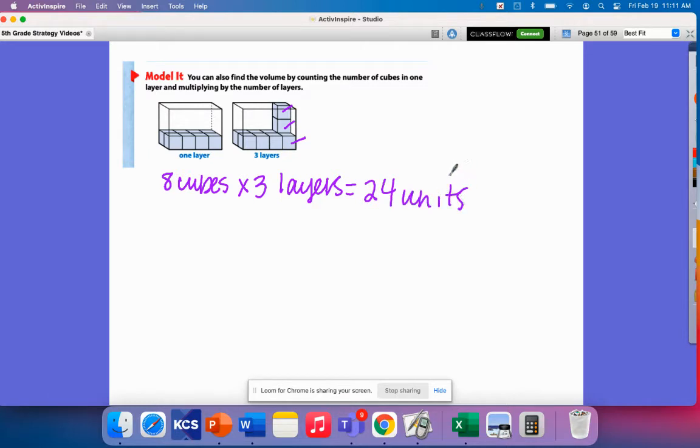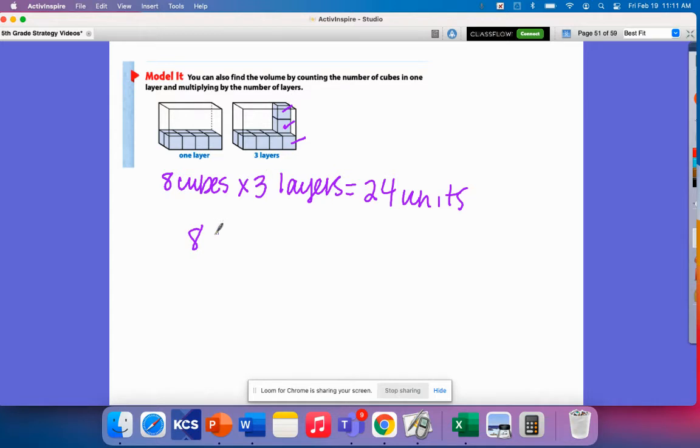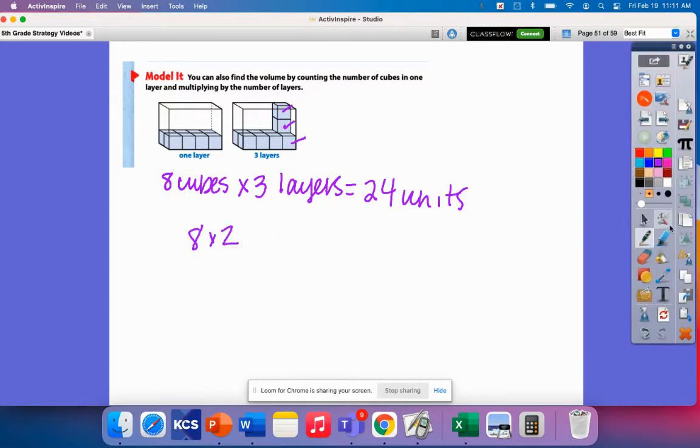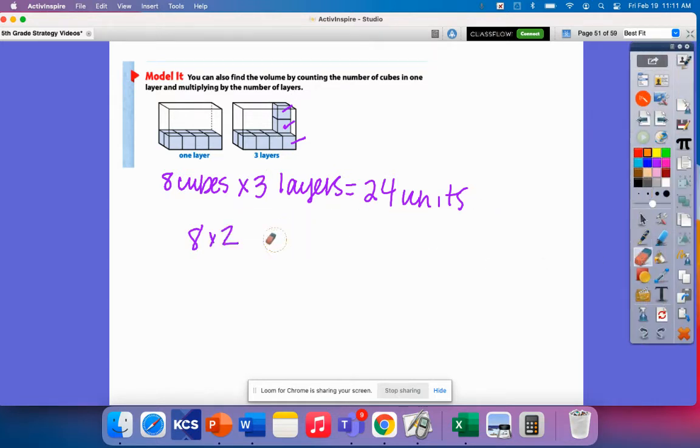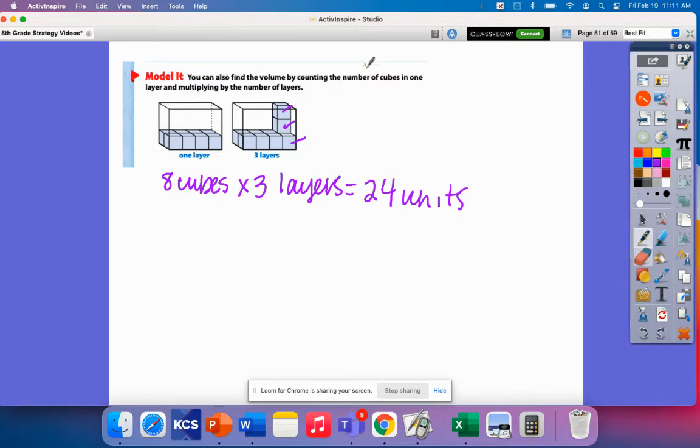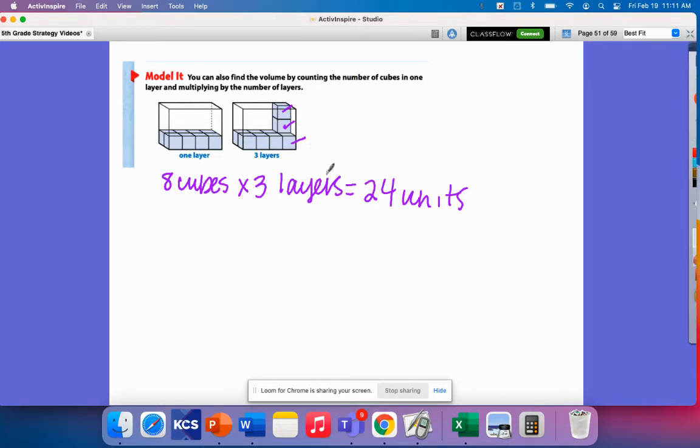Now, one misconception that some students have is that they end up multiplying just by 2. So they'll say, okay, well, I have 8 and then I need 1, 2 more layers and they do 8 times 2. But remember that you are going to be multiplying by the total number of layers that you need.